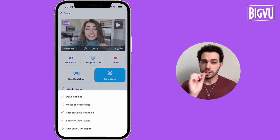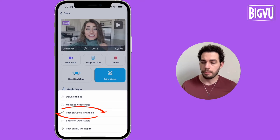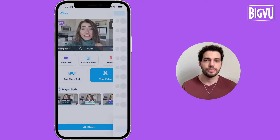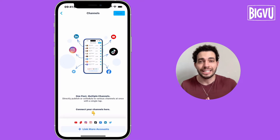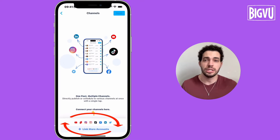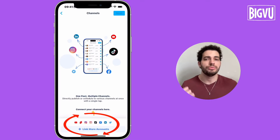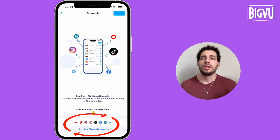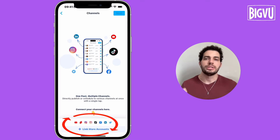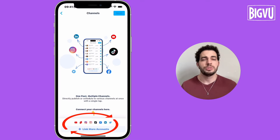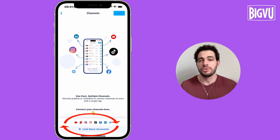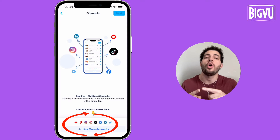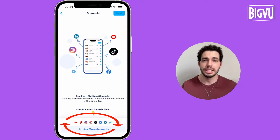When you do this, you're going to look for 'host on social channels.' When you click there, now I can link my LinkedIn, YouTube, Twitter, Instagram, TikTok, and Facebook — all my social channels to BigView — and share to all of them with one click.